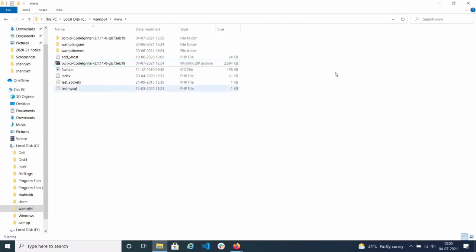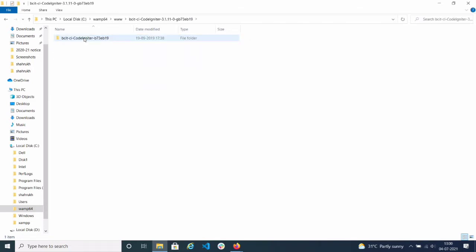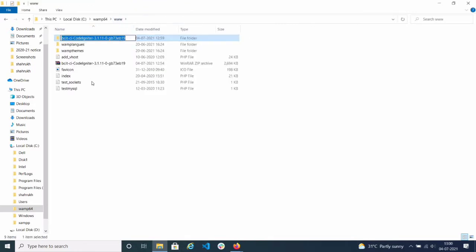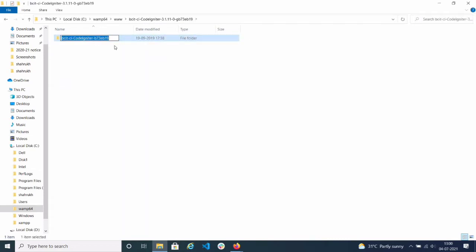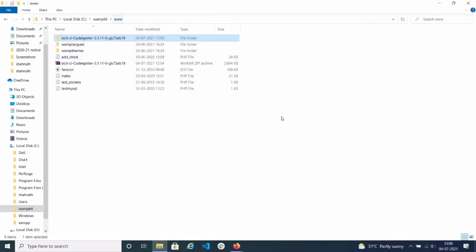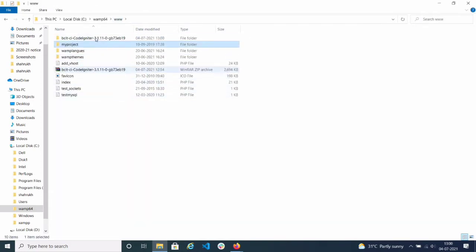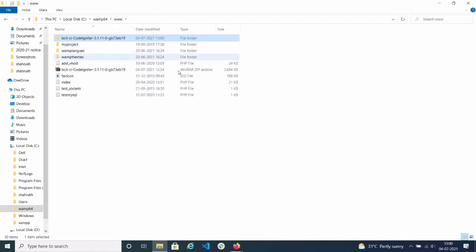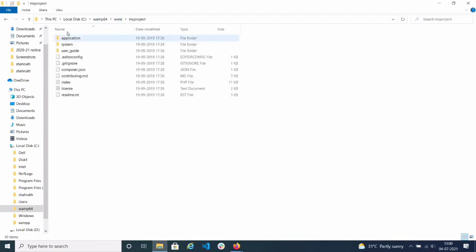After extracting, the original zip file is not needed — you can keep it as a backup. After that you can see the extracted folder. I will go inside that and rename it — I will give it my project name — because there are two folders and I want to show only one folder.